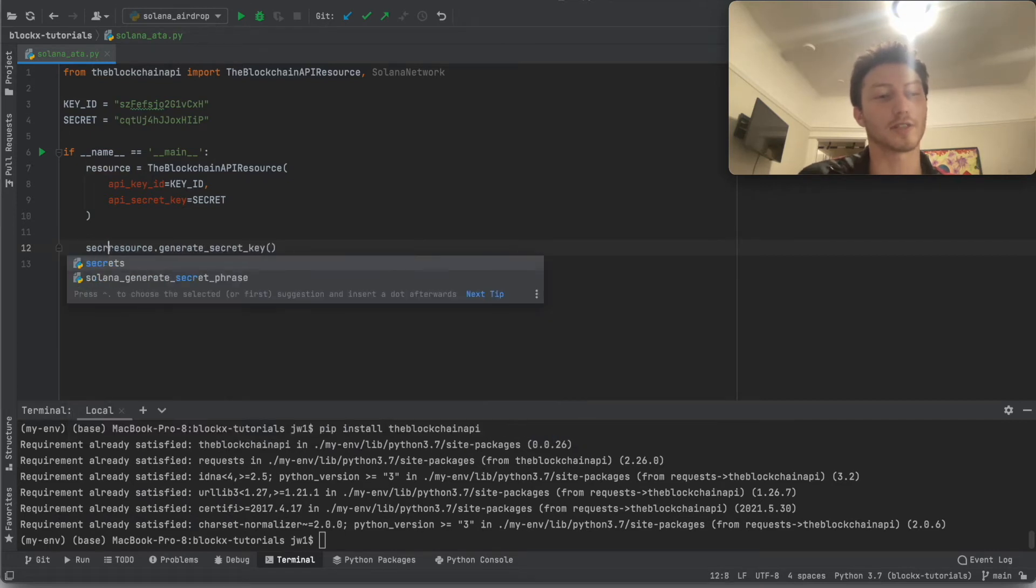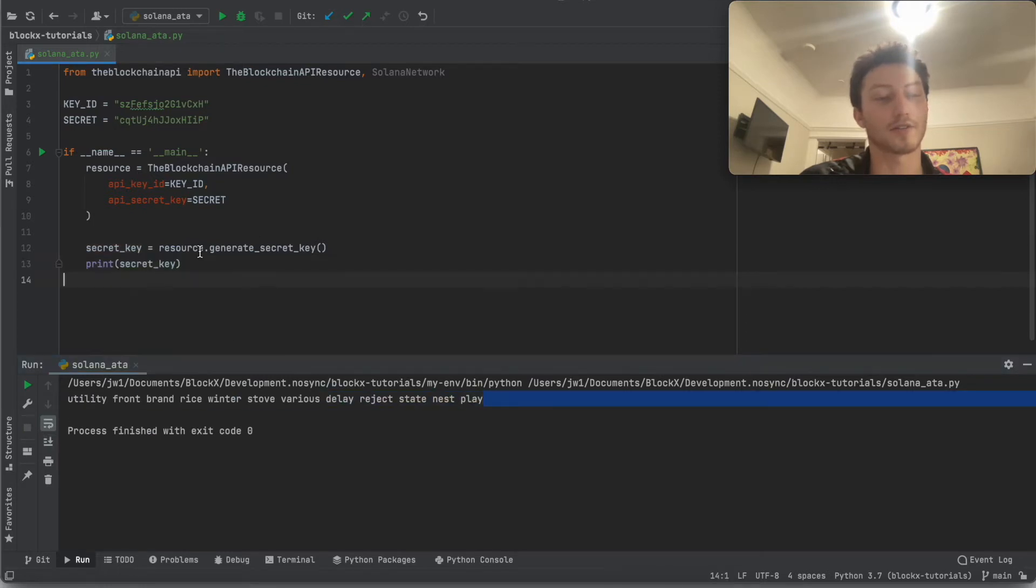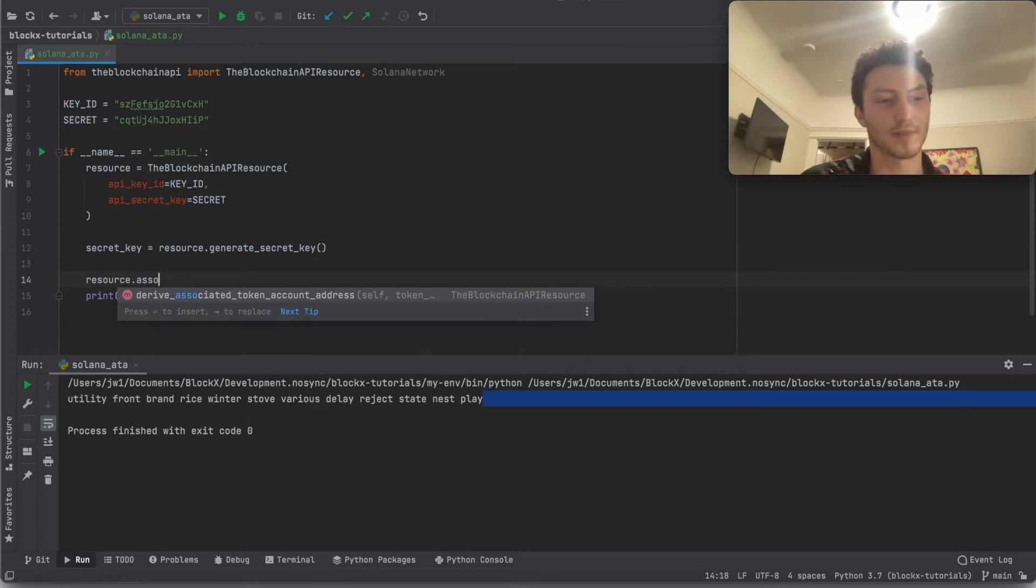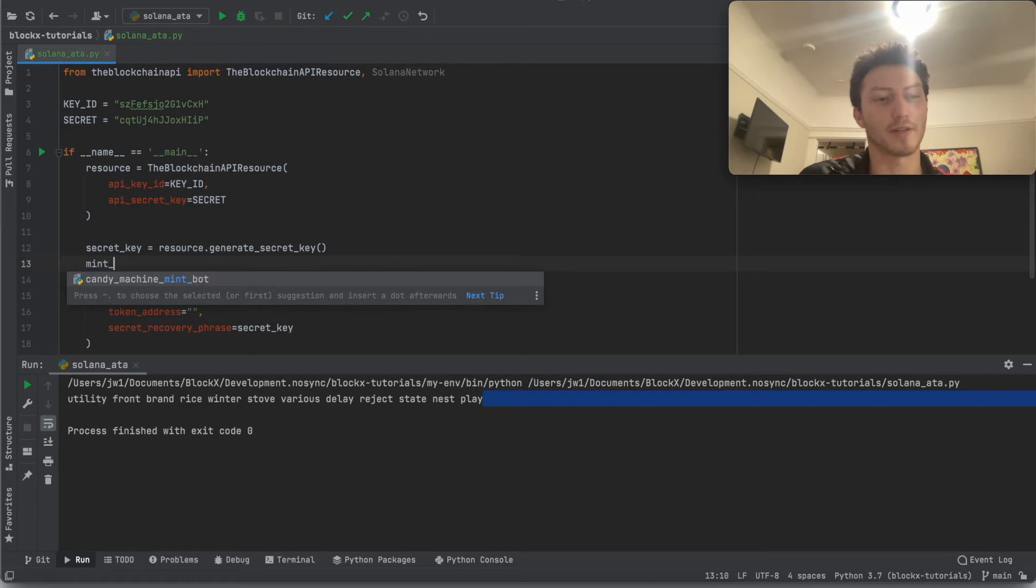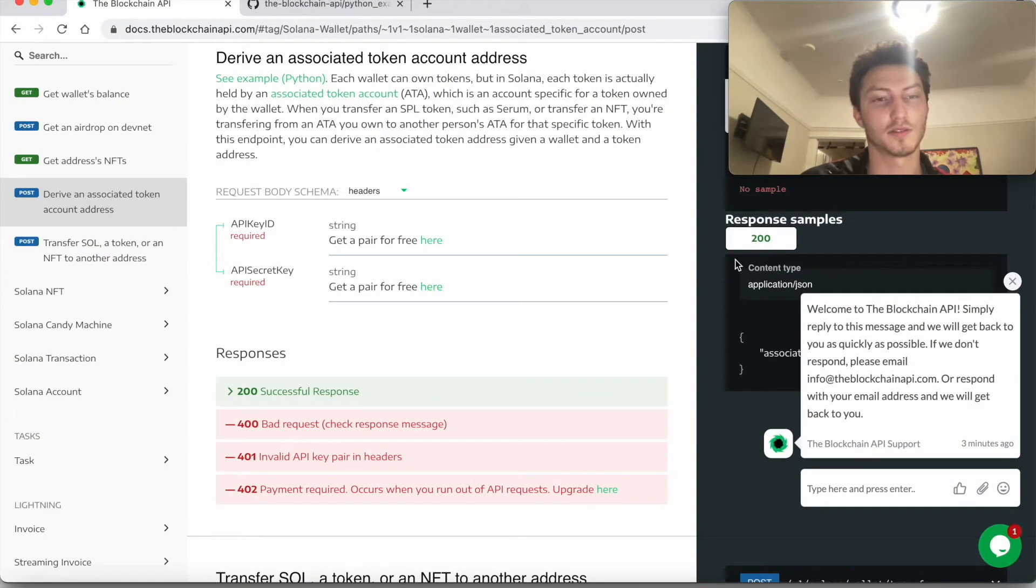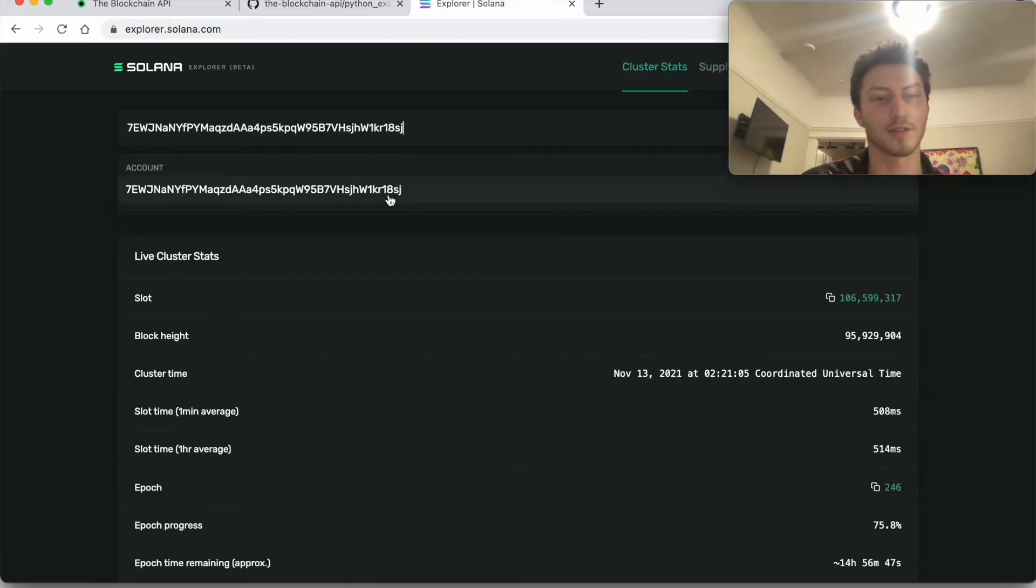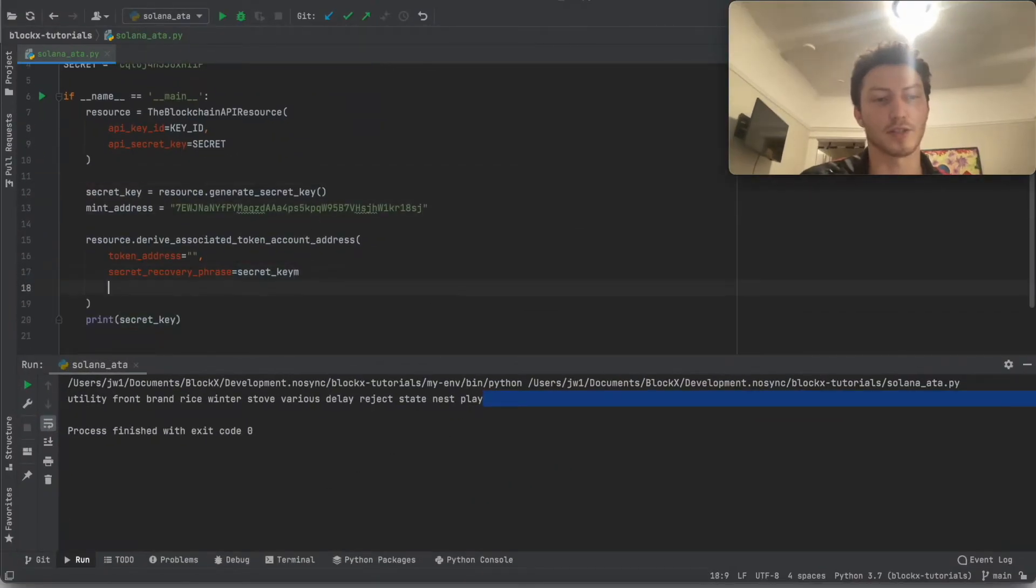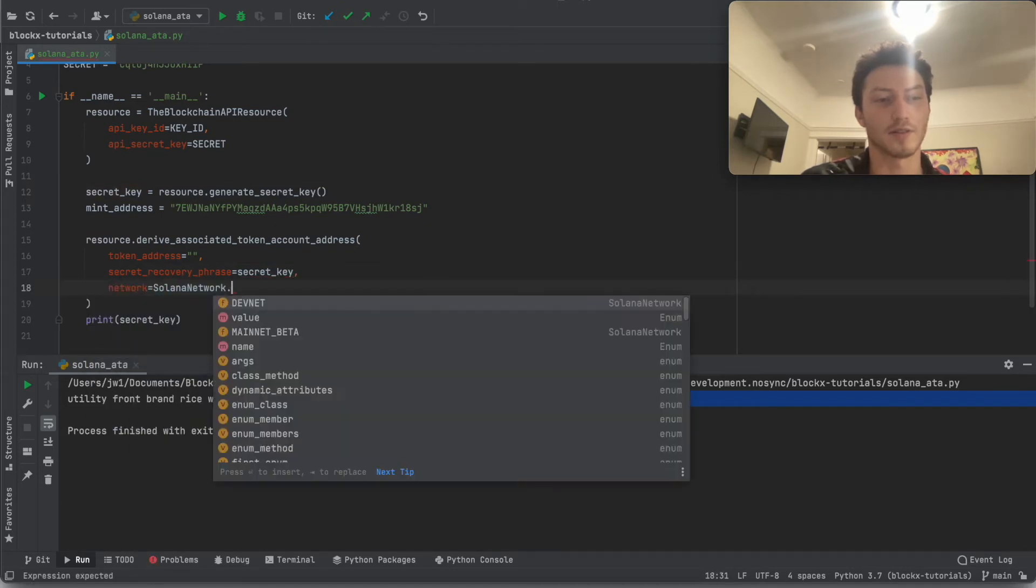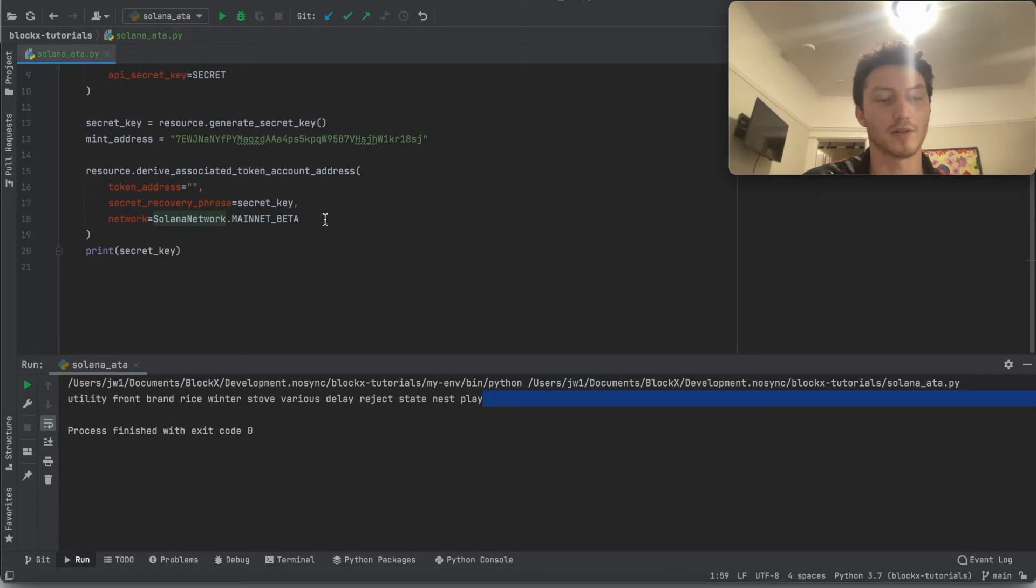The first thing, let's just generate a secret key. That's the first step. Now let's derive the token account address. So we have the token address, which we don't currently have, and our wallet information. First let's just say mint address equals, let's get this NFT so we can see what this NFT is on the mainnet. Musk coin. And we'll make sure that the network is mainnet. This Solana network comes from the Blockchain API package. Basically all this is, is it ends up being a string like this.